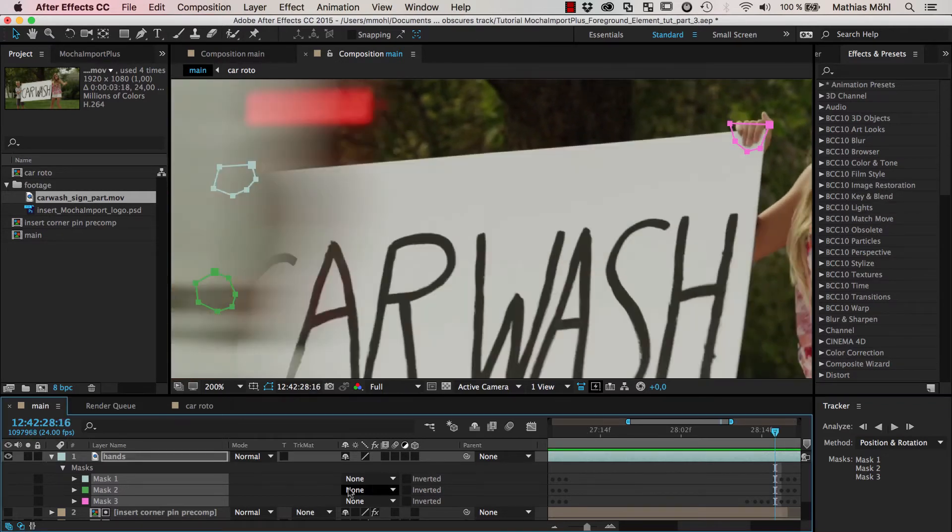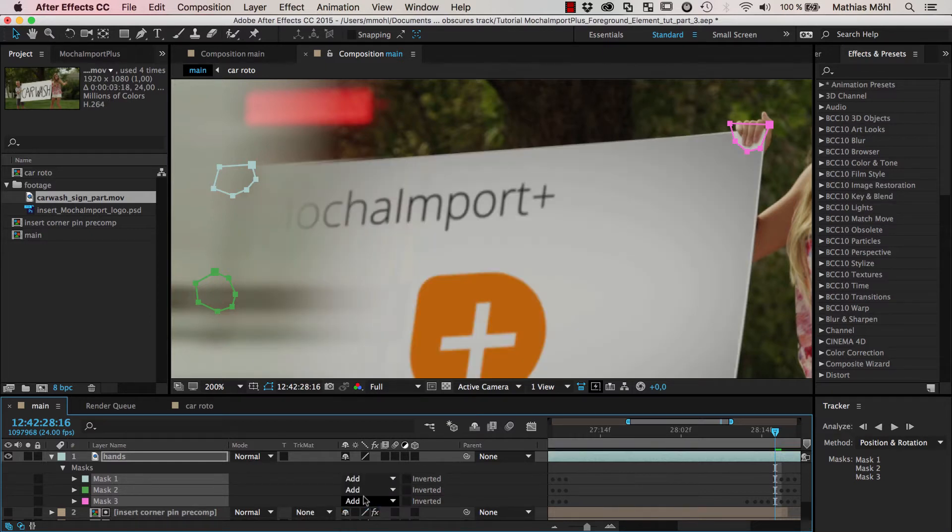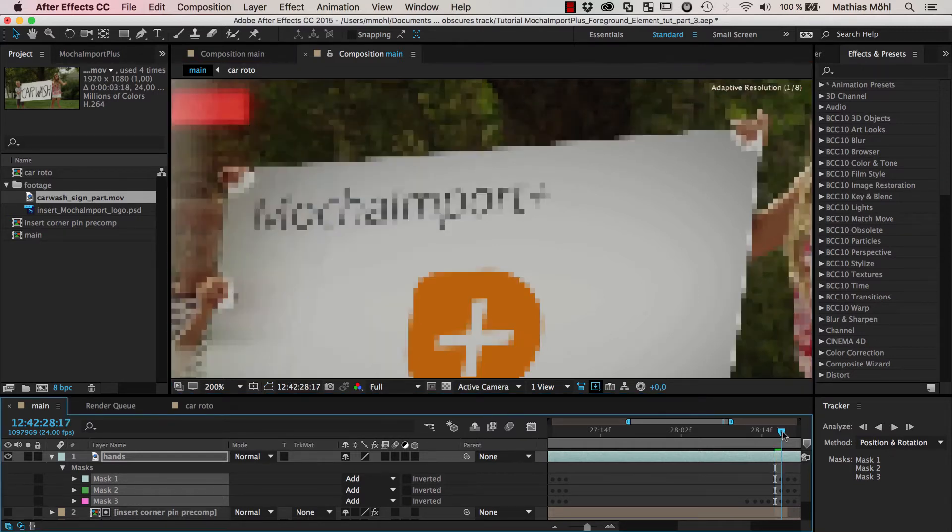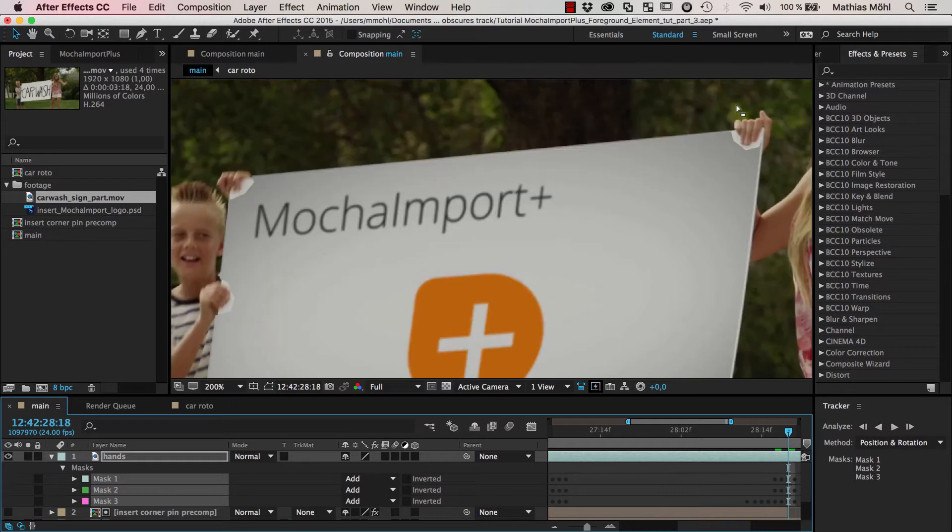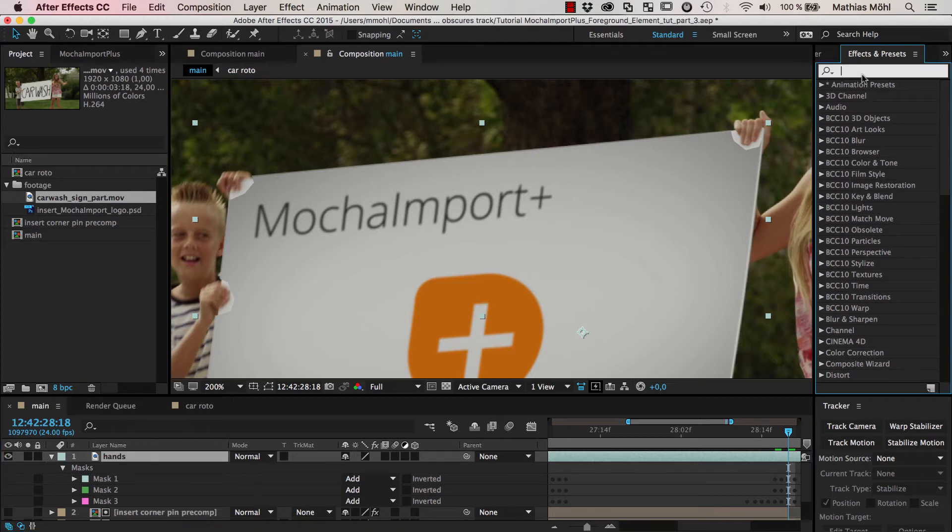Okay, now we can set the mask mode of all these three masks to add. And if I disable the visibility of the masks you can see what we get is of course just a pretty rough disappointing mask shape here. But now what you can do to improve this mask is to apply the Refine Soft Matte effect to this layer.